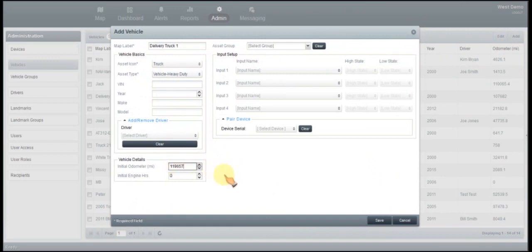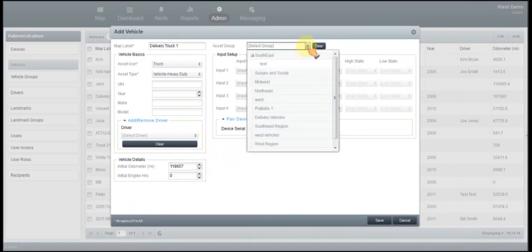Next you're going to come over here to the asset group. If you have selected or if you've made groups, you can go ahead and select the specific group that you want this vehicle in. If not, you can go ahead and just leave it blank.